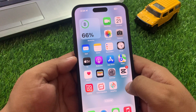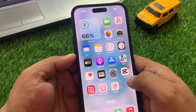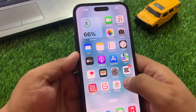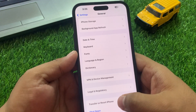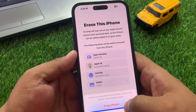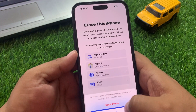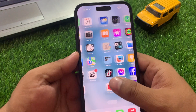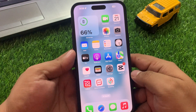Solution number four is update your iPhone via iTunes or factory reset your iPhone. Tap on Settings, tap on General, scroll down to Transfer or Reset, then tap Erase All Content and Settings. Continue and tap Erase iPhone. When you press Erase iPhone, your iPhone is erased and your problem is fixed.